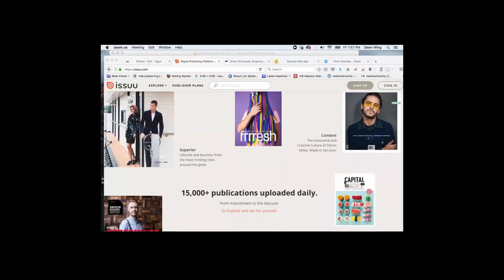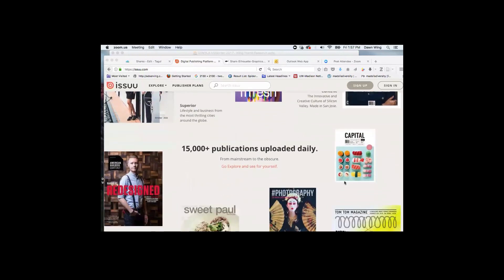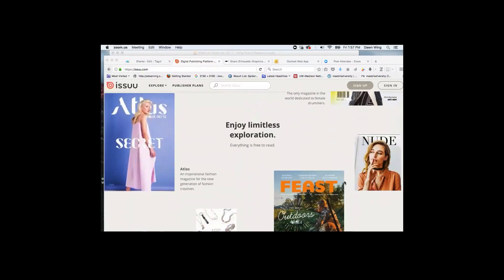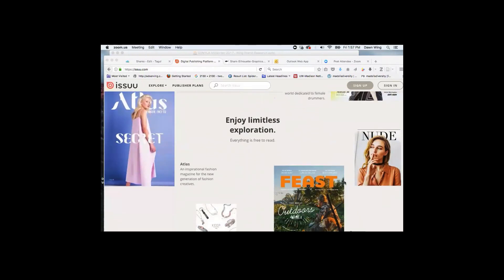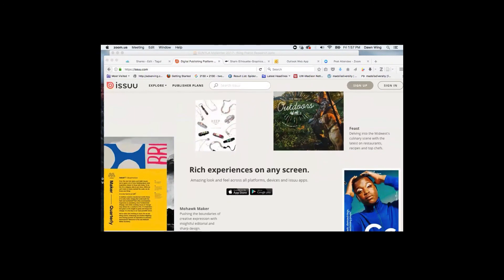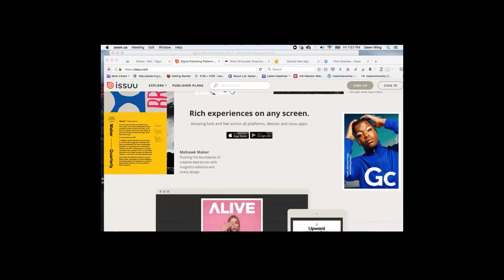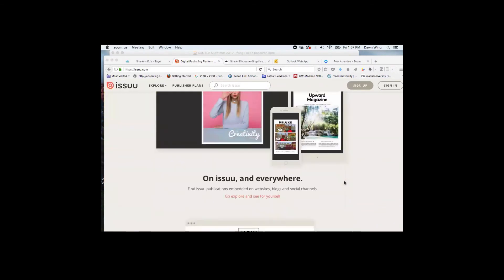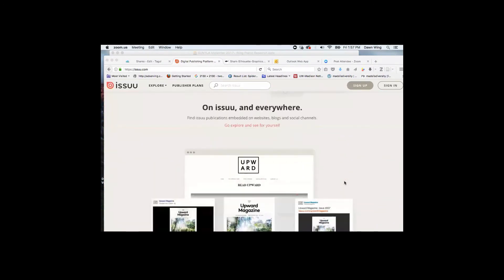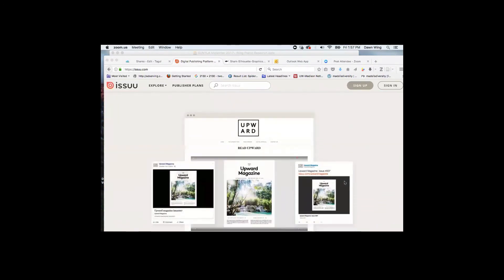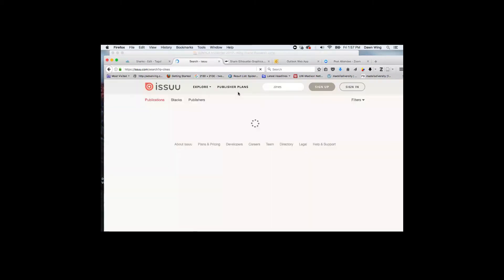These are some very professional-looking publications on ISSUU. I've also seen zines and self-publications shared through this platform.